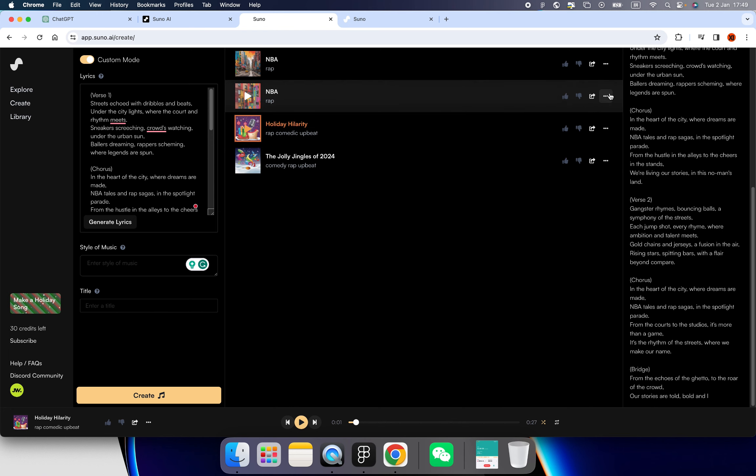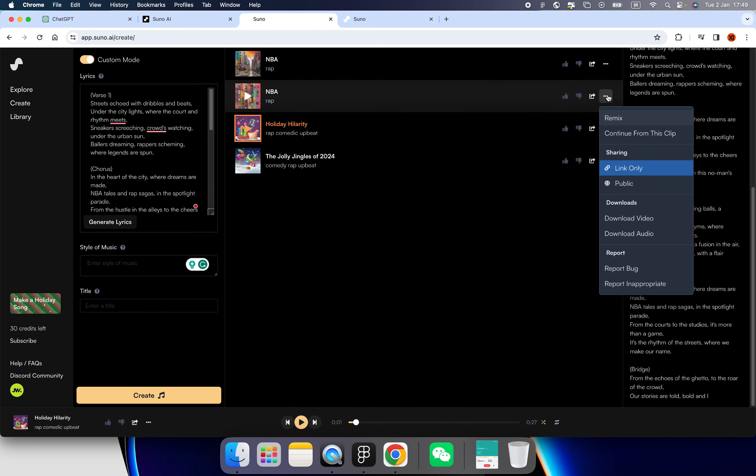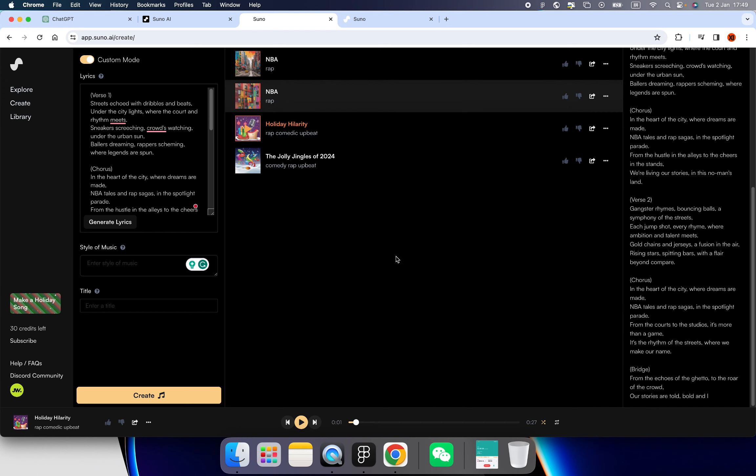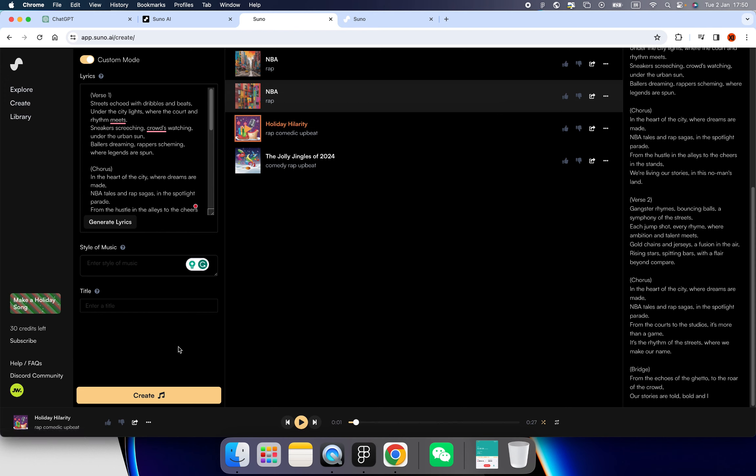So if you want to download the music that you just created, you can click here and we have download the video or download audio alone. And you also can report it or you can join the community in Discord. And also if you want to check more information about if this is legal for your work, you can check the Help Center and we have a credit score like 50.